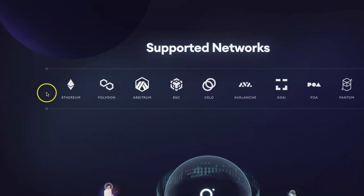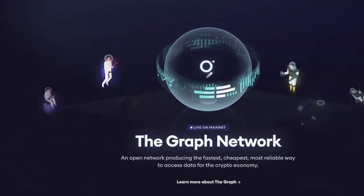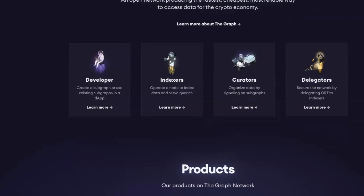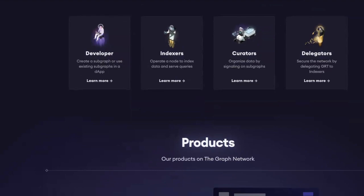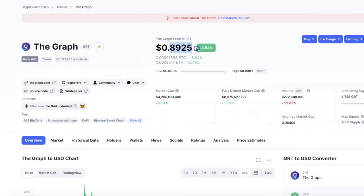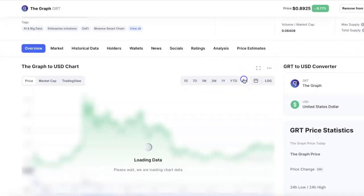Use cases include DeFi, governance, grants and philanthropy, marketplaces, entertainment, and social — covering some of the biggest market categories. Supported networks include Ethereum, Polygon, Avalanche, Fantom, and others. The Graph is a huge, evolving network. Over on CoinMarketCap, it's already ranked 42nd, currently at about 89 cents, with almost half of the coins already in circulation, which is a good sign.